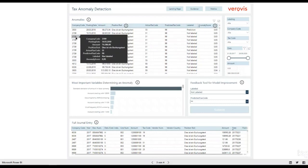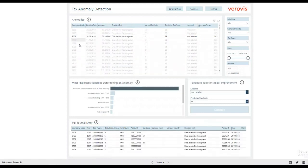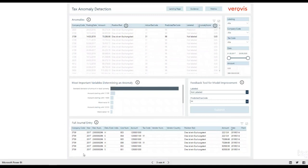To get further information, you can just click on an anomaly. The full journal entry table on the bottom of the page shows all the journal entry lines that belong to the entry. This helps to understand the overall context of the chosen posting.